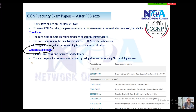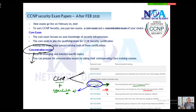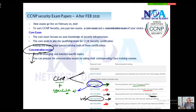Each concentration exam is focused on a specific technology. Passing one concentration exam along with the core gives you your CCNP certification. You also receive a specialist certification for that paper. For example, passing the Firepower exam means you are a specialist in Cisco Firepower; passing the ISE exam means you are specialized in implementing Cisco Identity Services Engine for network access and device administration. Other papers cover email security with ESA, web security and HTTP traffic filtering with WSA, implementing remote access VPNs, and automation and programmability.